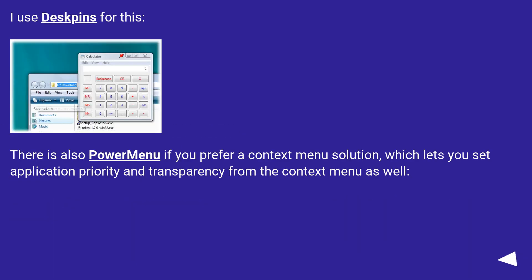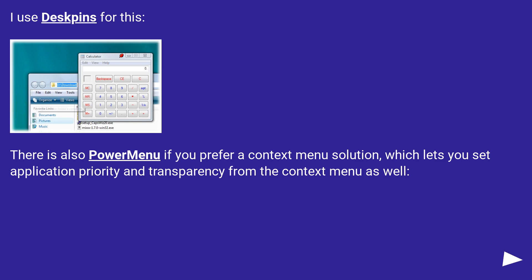I use Deskpins for this. There is also PowerMenu if you prefer a context menu solution, which lets you set application priority and transparency from the context menu as well.